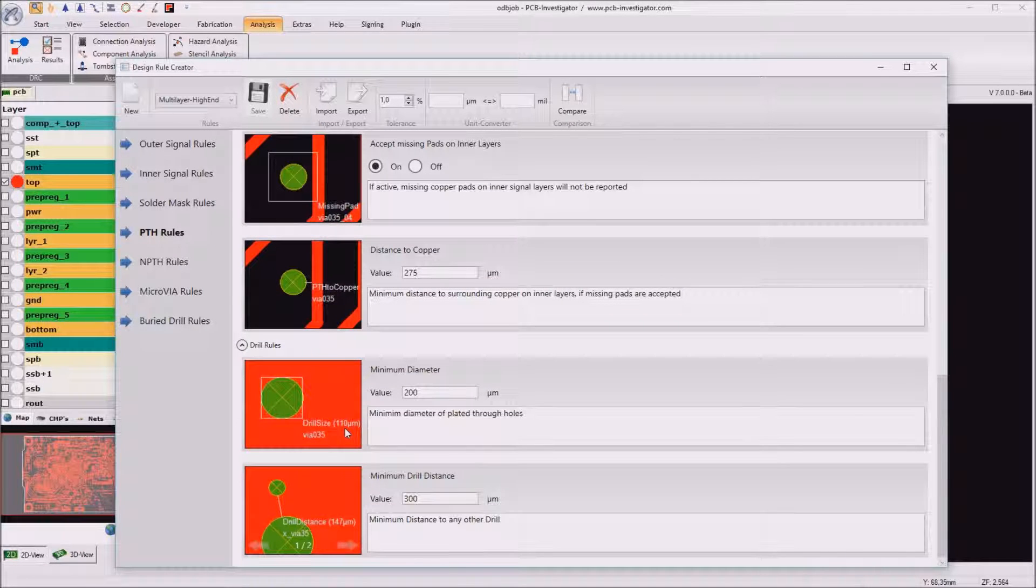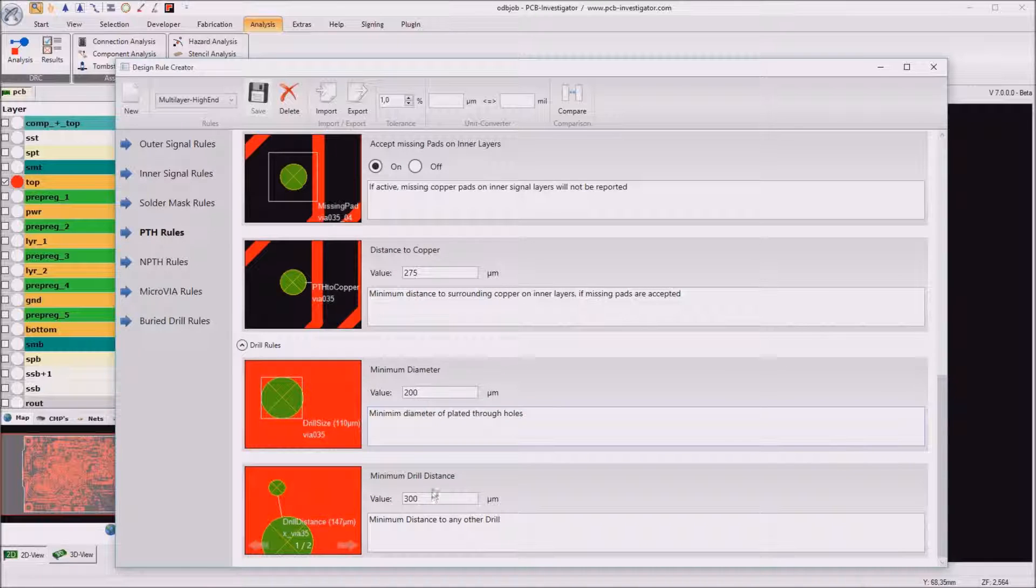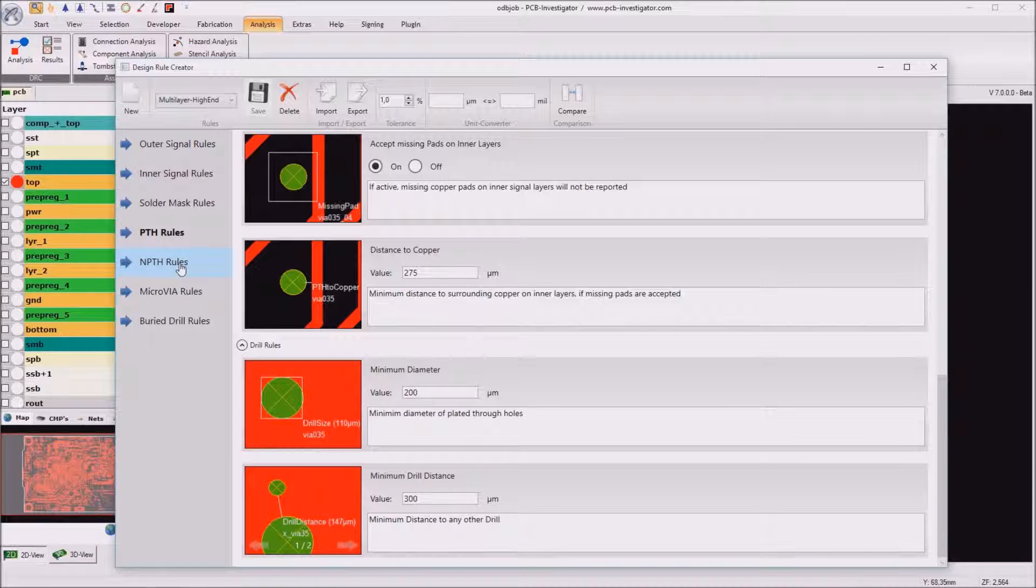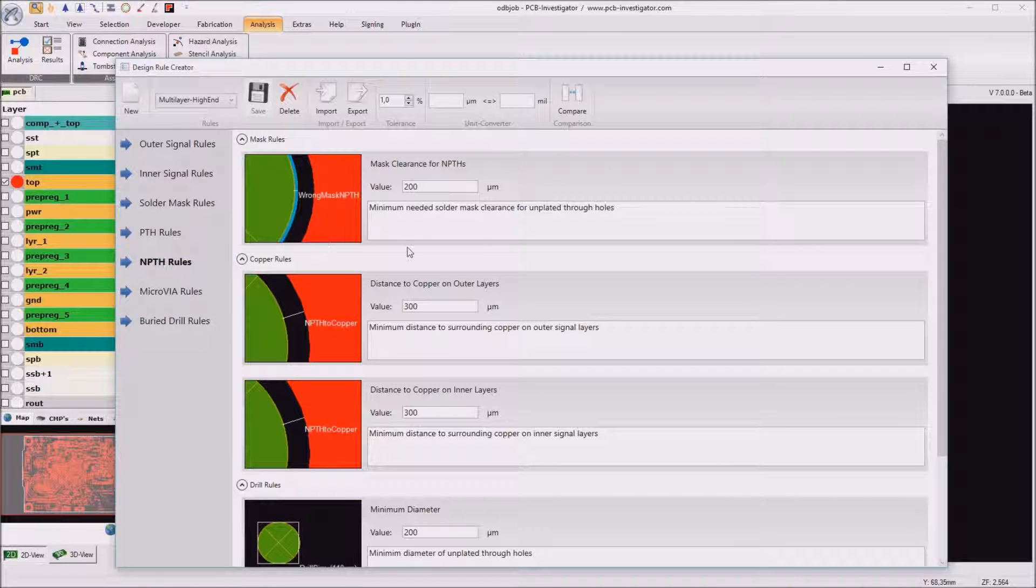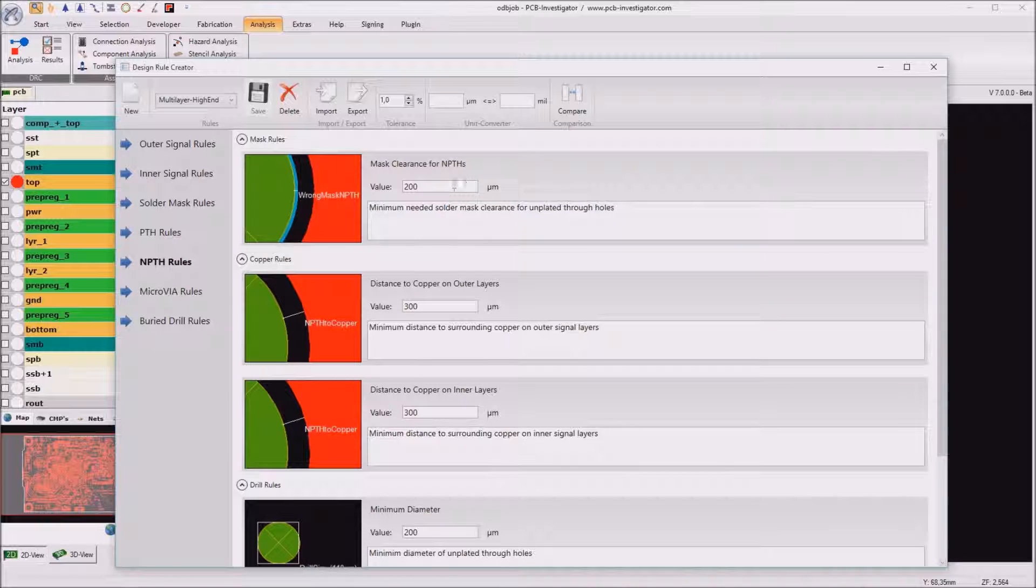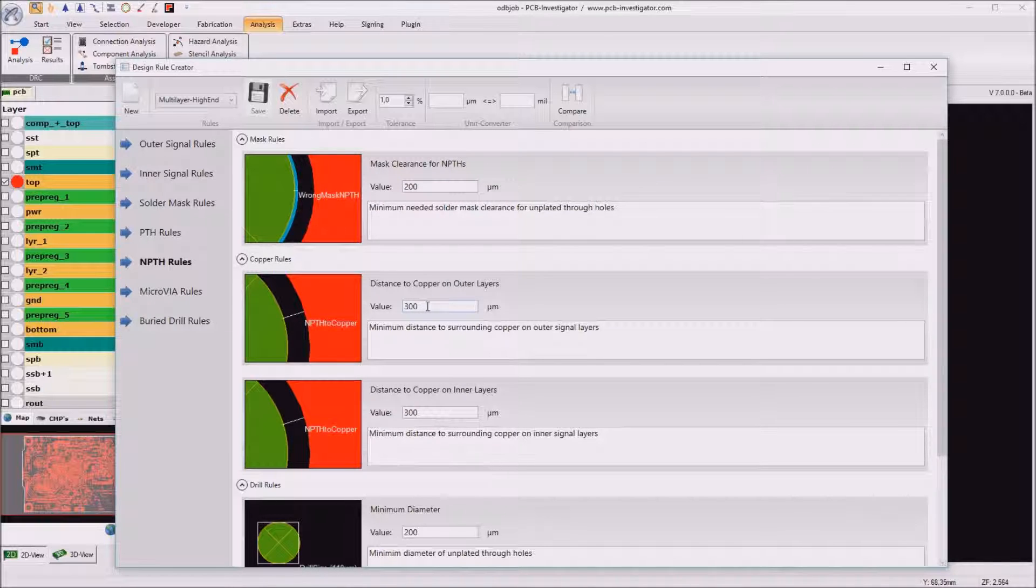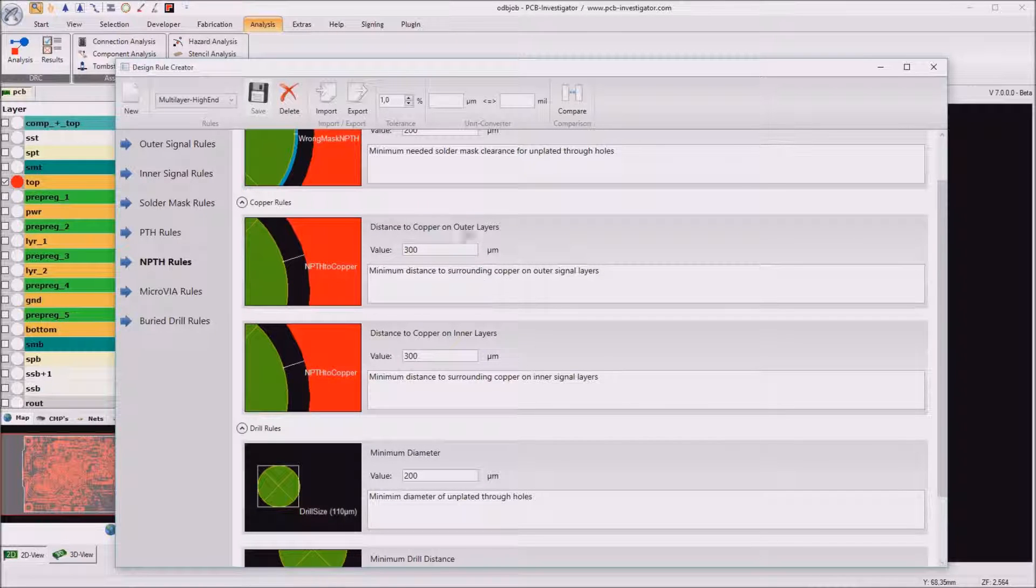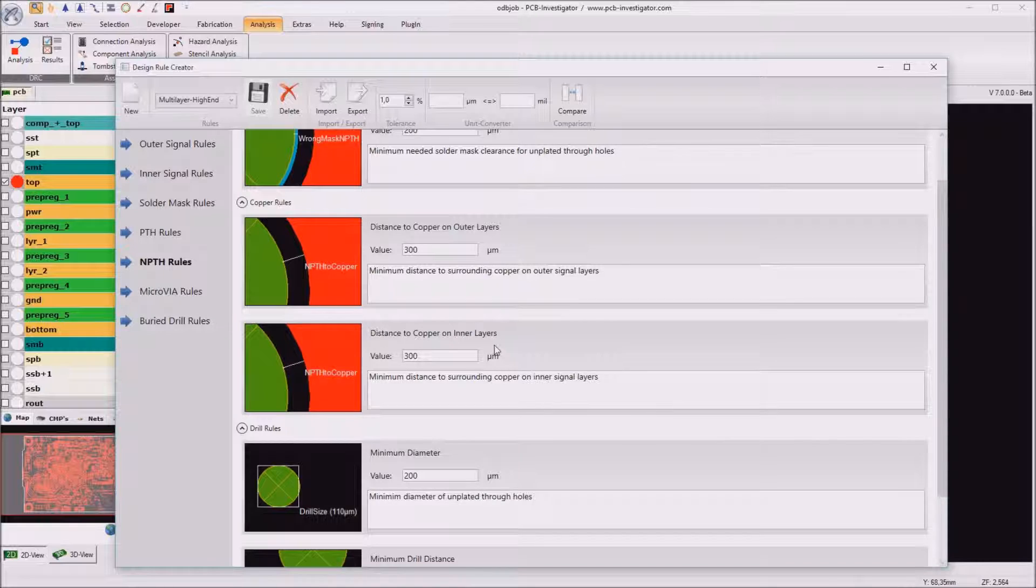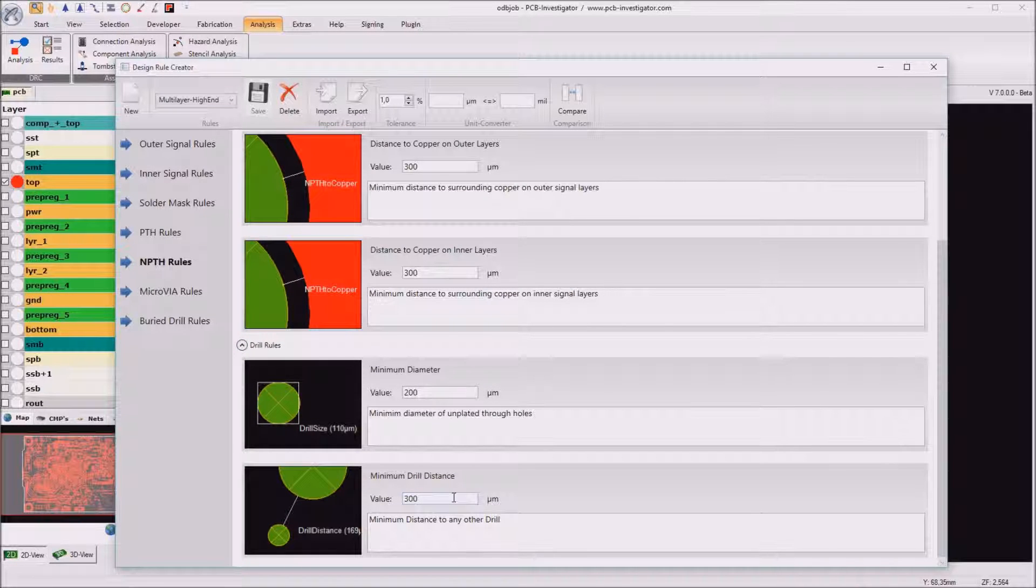Then of course for the drill itself we can enter a minimum diameter and minimum drill distance to other drills. Nearly the same can be done for non-plated drills so also the mask clearance which is 200 micrometer for most suppliers, the distance to copper and this also we can differ between outer and inner layers and the minimum diameter and minimum drill distance.